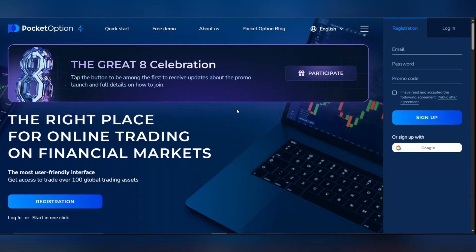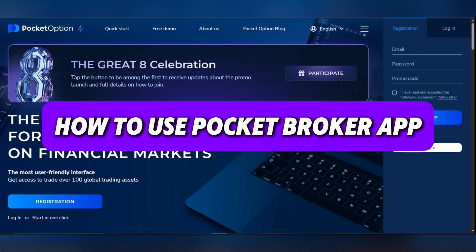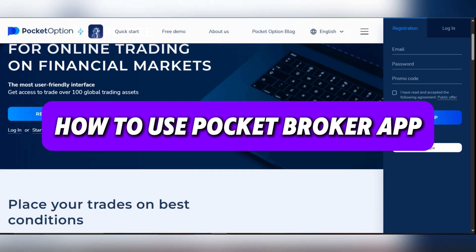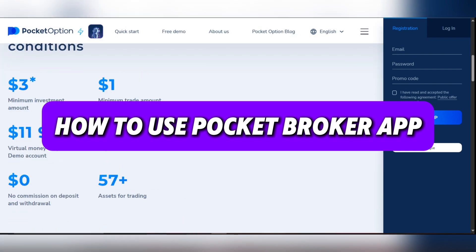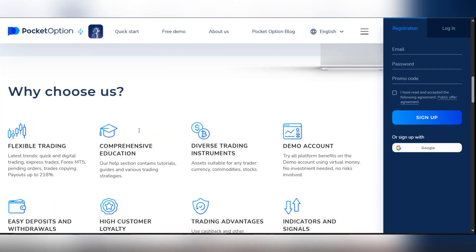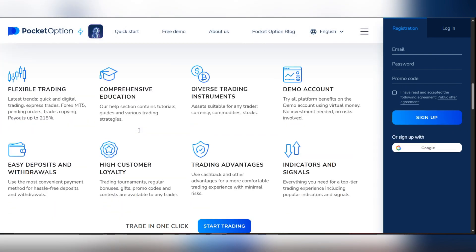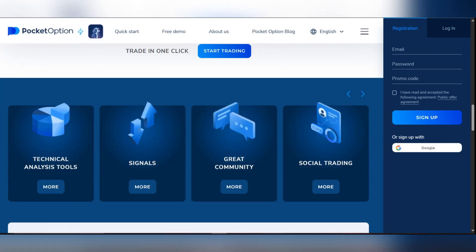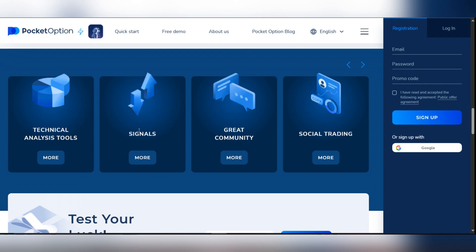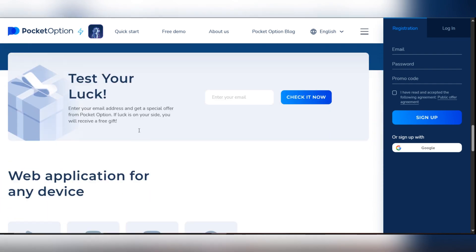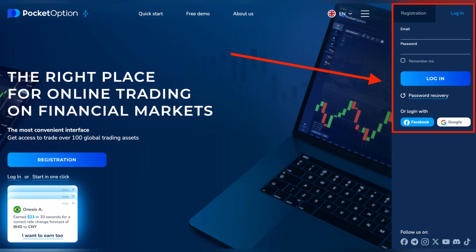Hello everyone and welcome back. Today we're going to see how to use the Pocket Option app. Pocket Option makes binary option trading simple and accessible. Follow these steps to start trading effectively using the mobile app or website.